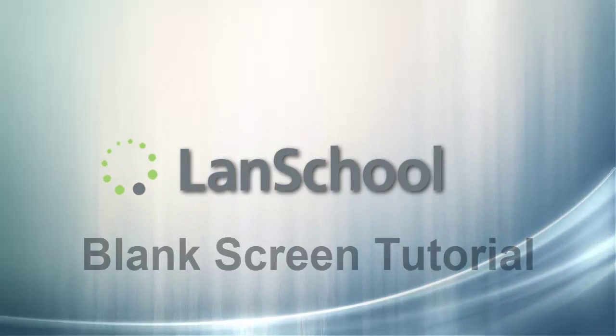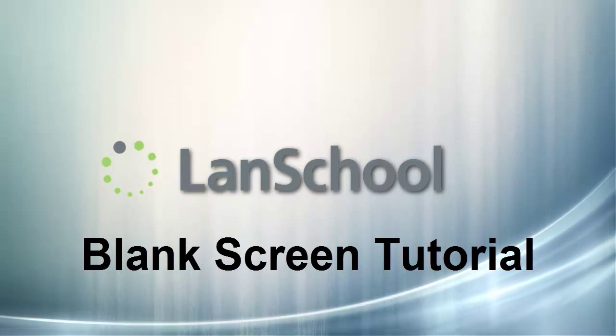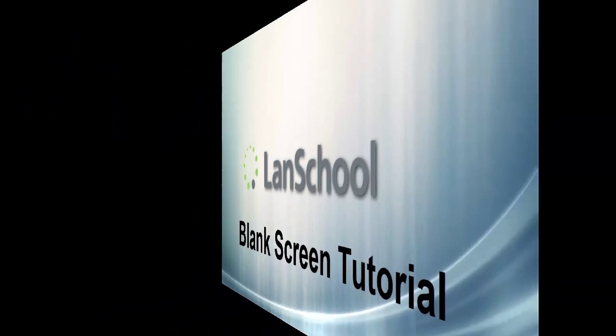This tutorial will demonstrate how to blank a student's computer screen in an effort to attract their attention away from their machine and allow them to focus on what's happening in the classroom.